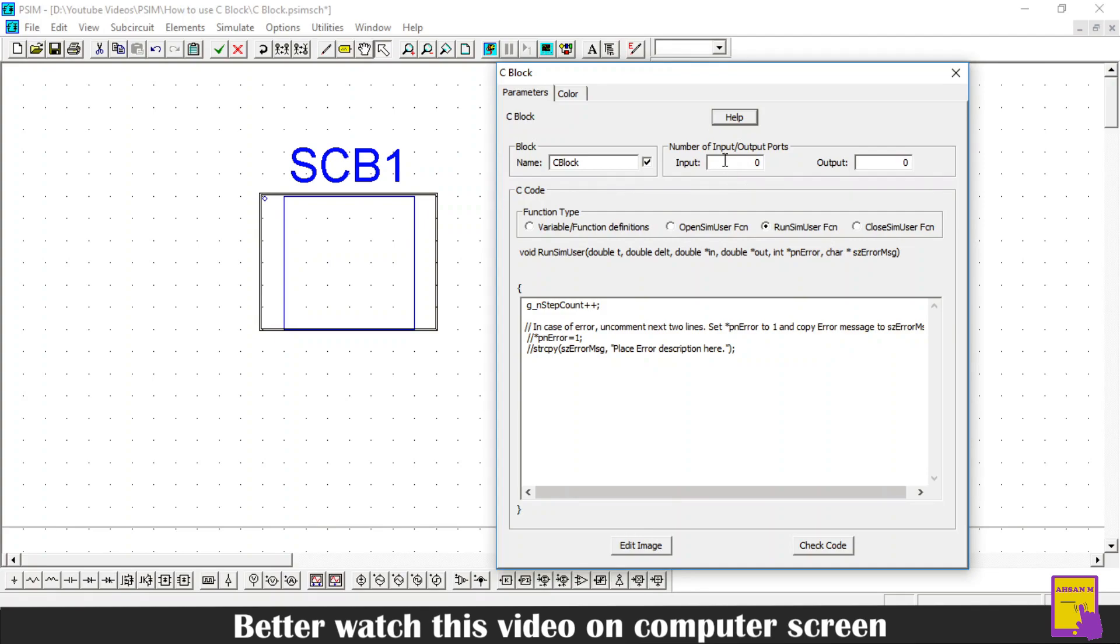Then there is a section of inputs and output ports. In this section, you can define the number of inputs and outputs of the C-Block. For this tutorial, I will define two inputs and one output.